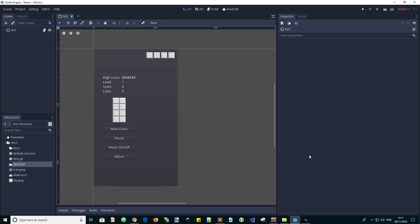Hello Godotians, GDScriptDude here with another video in a series about our Tetris-inspired game development. In this one I'll try to finish the GUI development, and let's see where we are at the moment by playing the GUI scene.